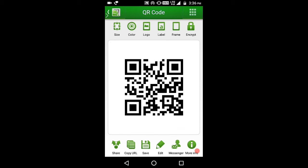You can share, you can copy URL, save, edit, messenger, more info. There's a lot of information.